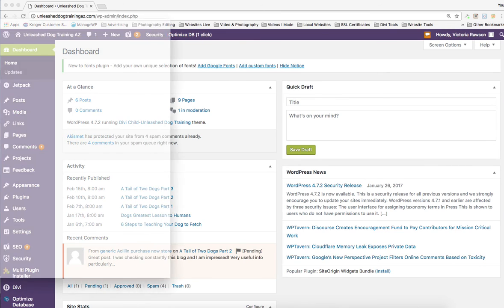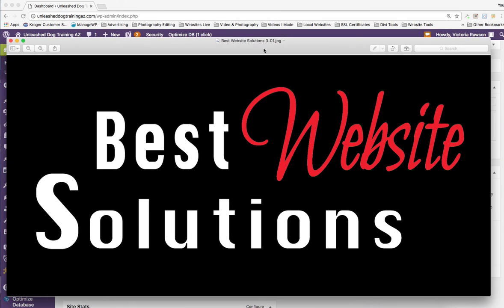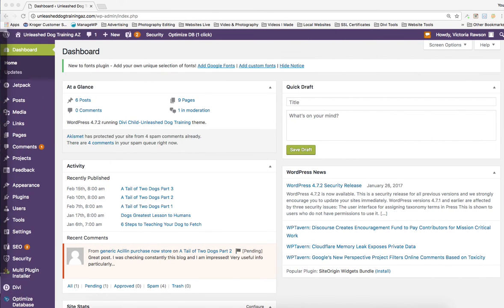Hello, my name is John Tarr and I am from Best Website Solutions. Today in this training I'm going to teach you how to make a blog post on Divi using the Divi library.